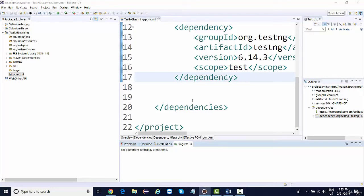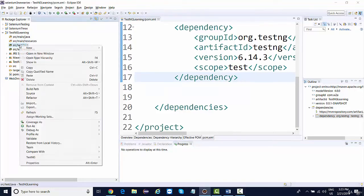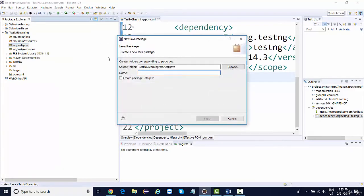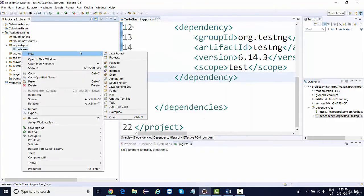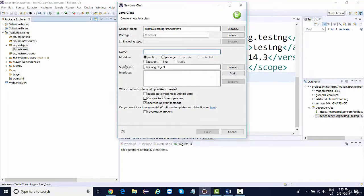Let's start writing the very first test. The first thing I'll be doing is creating a new package called TestCases. Inside this package, I'm going to create a new class. We can give any name to this class — since we are understanding the TestNG basics only, I'm going to create a class with the name TestCase1.